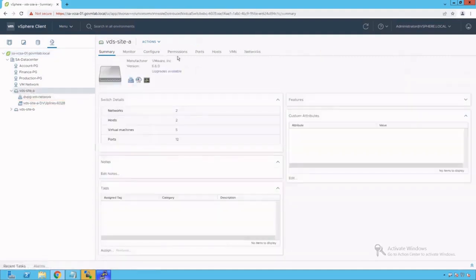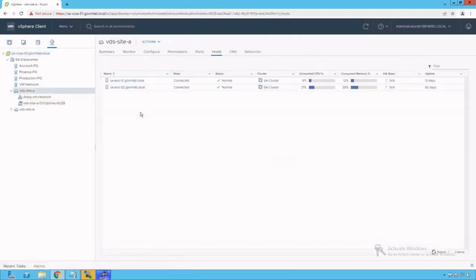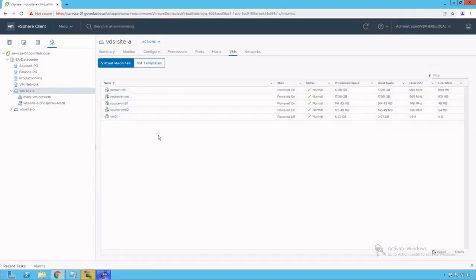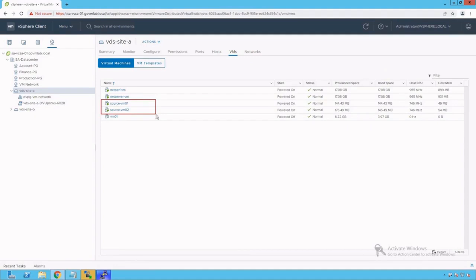Click on that distributed switch, click on hosts. We see that both ESXi hosts saesxi01 and saesxi02 are managed by this distributed switch. Click on VMs and we see that both VMs, SourceVM01 and SourceVM02, are connected to our vSphere distributed switch site A.